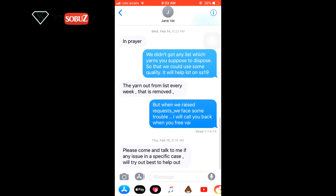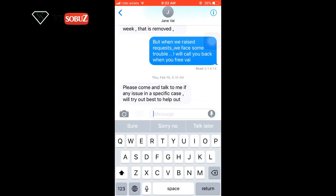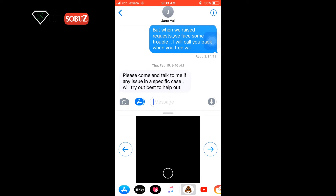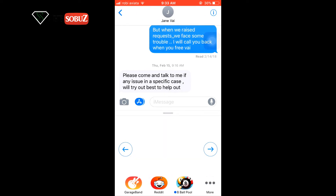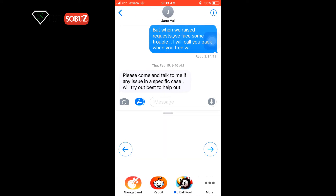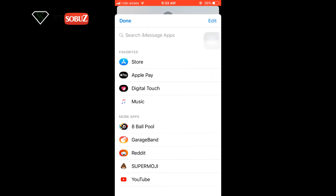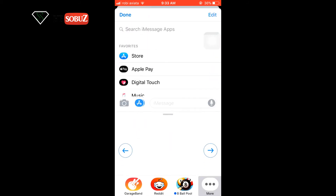I already downloaded it and now I'm going to test it. The link to that software is already in the video description — you can check down below. After downloading, you can go to any messaging option and check the Animoji — Super Moji.